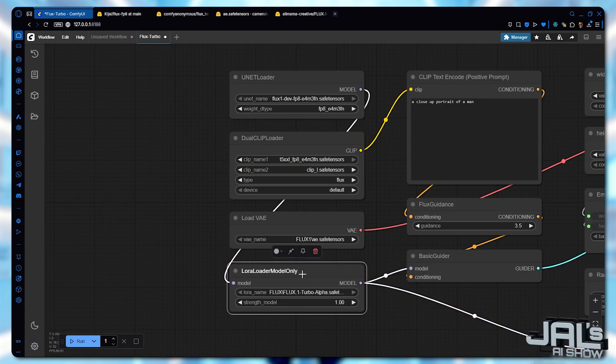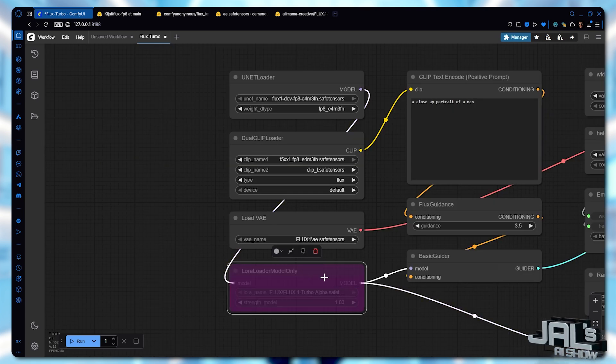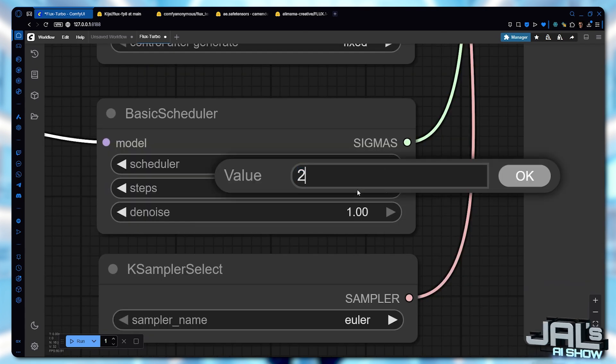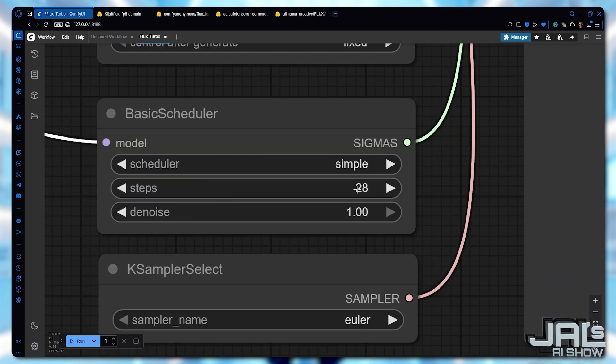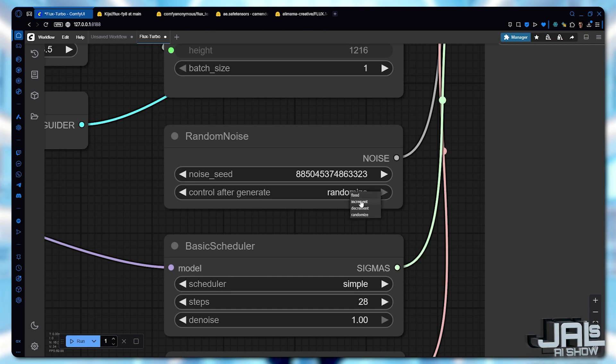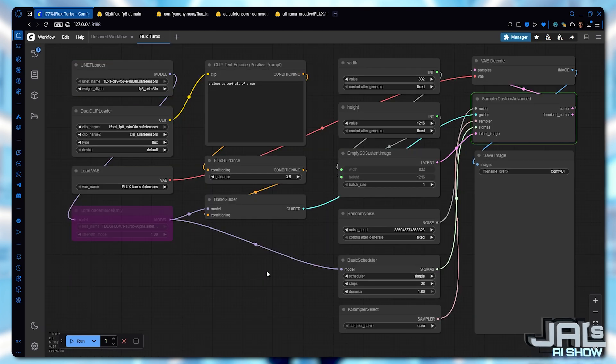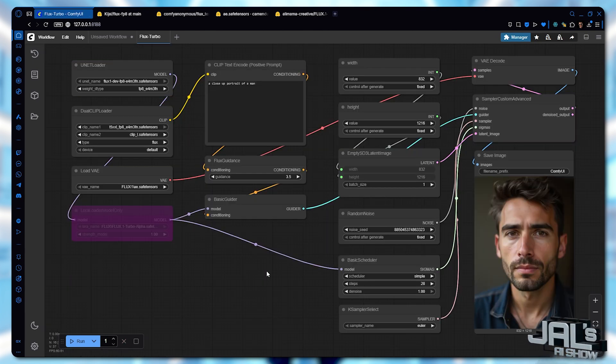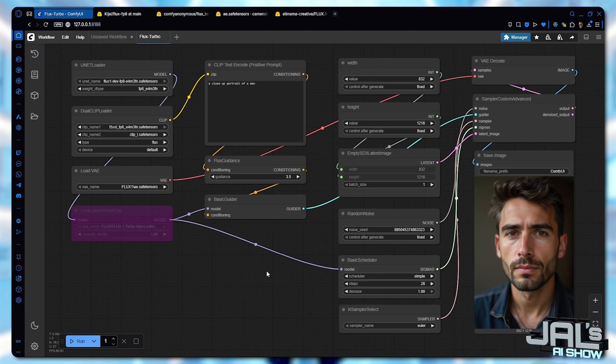Alright, let's bypass the Turbo LoRa for this test, cram the steps to 28 and change the seed behavior to fixed. Let's see how it performs. And there we go. 1 minute and 5 seconds.